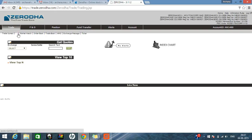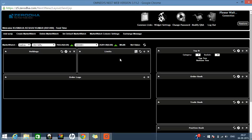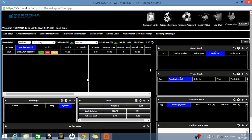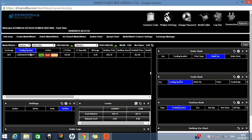Once logged in, to do a trade, go to the option Z5, which we are going to explain today. This is a web version where you can trade easily.